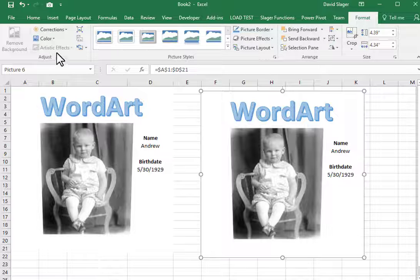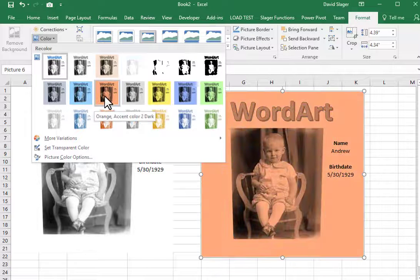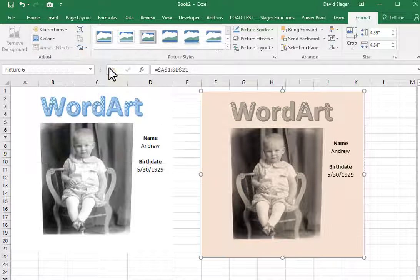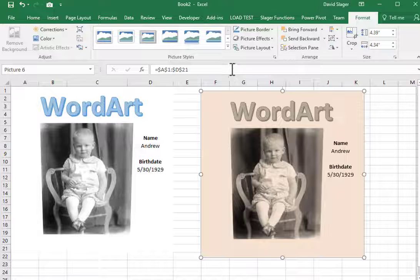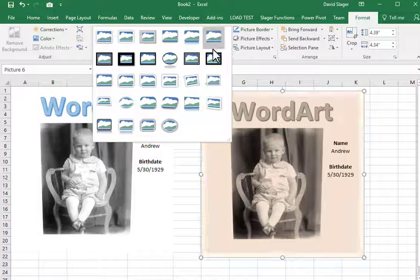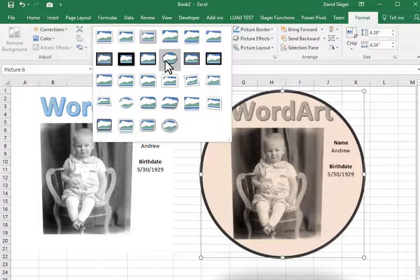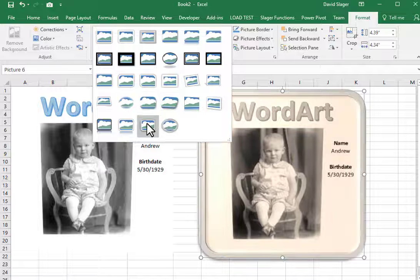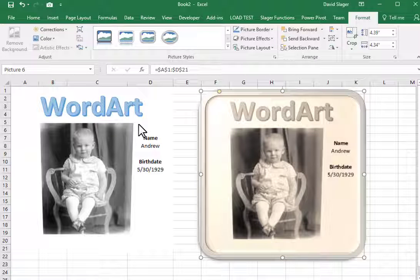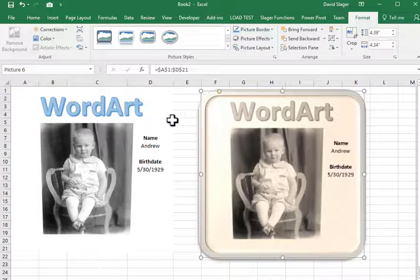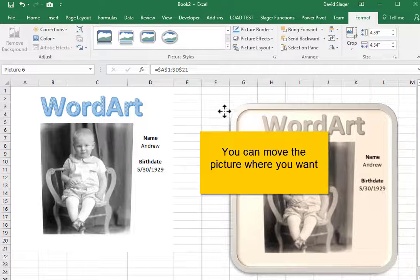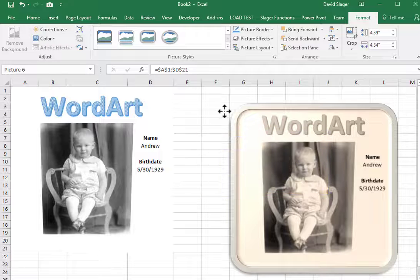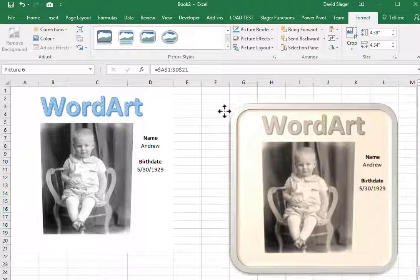I will change the picture color. If I wanted to save the picture, I would right-click on it and select Save As Picture.